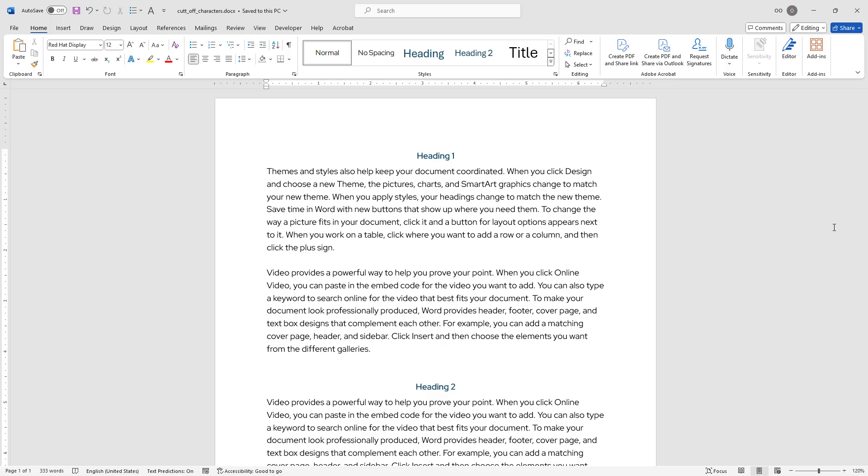Let me show you the exact issue on this sample Word document first and then we can take a look at how to resolve the issue. I will go ahead and increase the font size of my heading number 1 to help you better observe the issue.